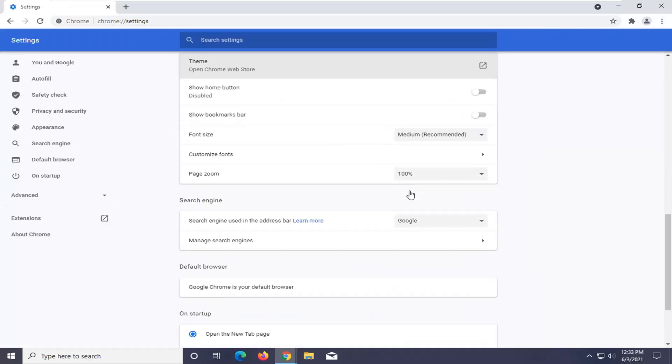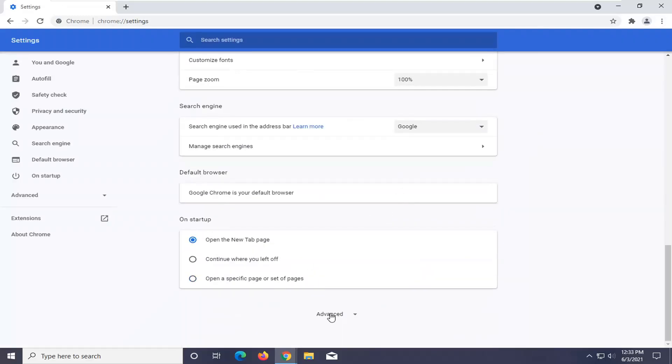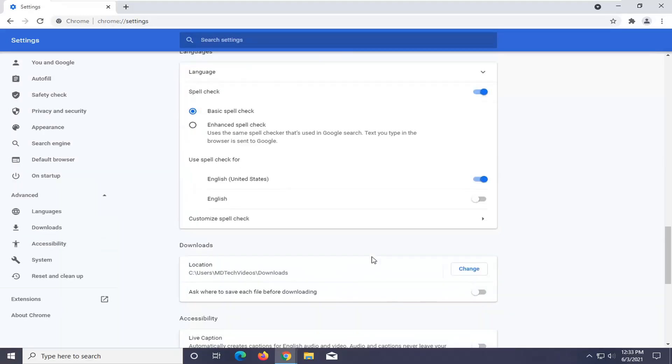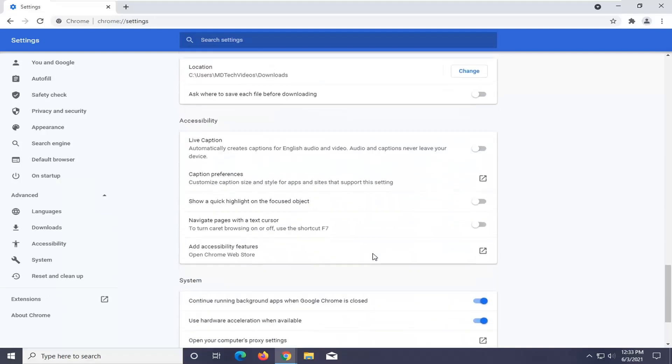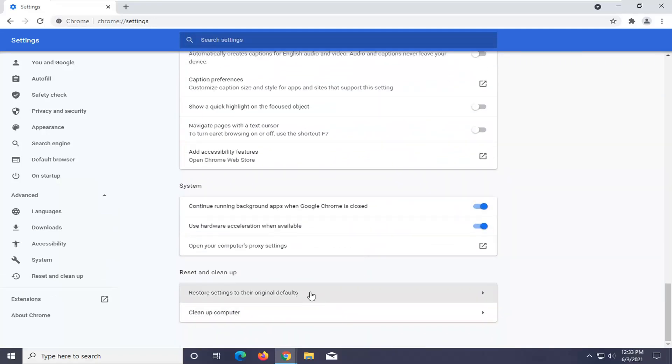Scroll down near the bottom of this page where it says Advanced and left-click on that. Scroll down again and select where it says Restore Settings to their Original Defaults and left-click on that.